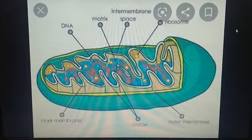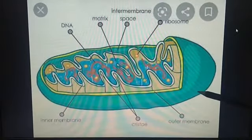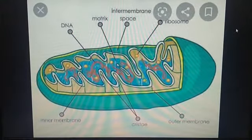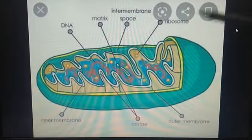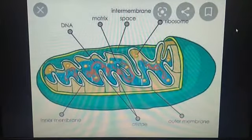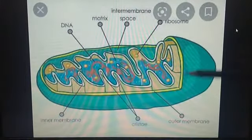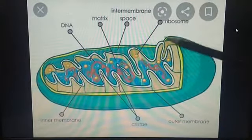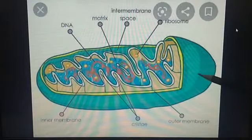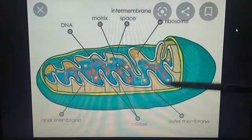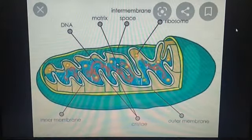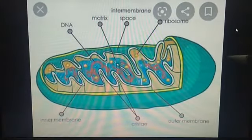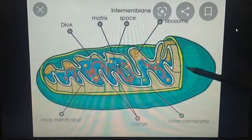The third one is mitochondria. Mitochondria are membrane-bound cell organelles that generate most of the chemical energy needed to power the cell. By doing biochemical reactions, mitochondria give energy to the cell. The chemical energy produced by the mitochondria is stored in a small molecule called adenosine triphosphate, that is ATP. Mitochondria is also known as the powerhouse of a cell.